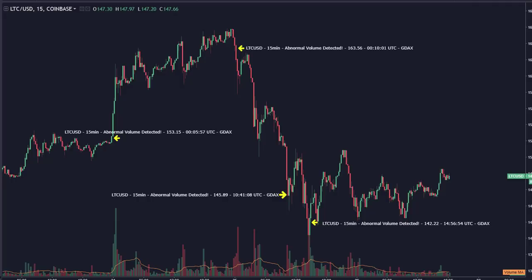Hey guys, Jason here for Chart Guys. I'm going to be doing a video walkthrough today. A lot of the questions we get about this alert system is: how do I use it and what does each alert do? I'm going to go through a few of the different alert types and talk about how you can use them. I am outside because it is far too beautiful to be in the office today, so you're going to hear some cars, some dogs, and all sorts of crazy birds.